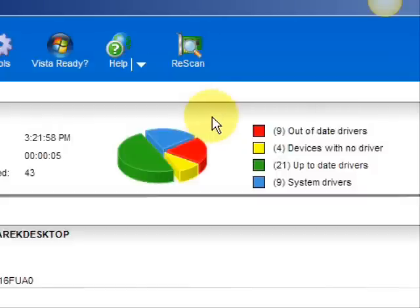And here are the results. As you can see, it breaks it down into a really easy-to-read format. It lists your drivers that are up to date, your devices that have no drivers, and your devices that have out-of-date drivers in red. So essentially you're going to be focusing on the ones in red and the ones in yellow.